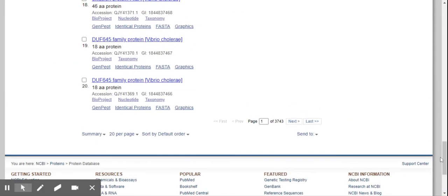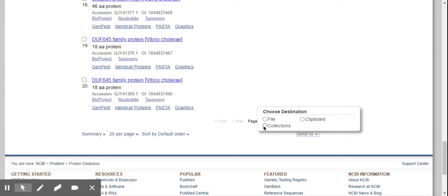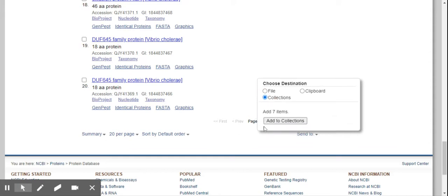Okay, so what you can do is send to either file, clipboard, or collection. So I have registered myself on the NCBI database. You can do that as well, and then I put it in collection.